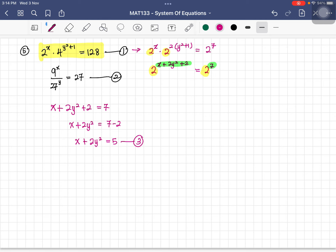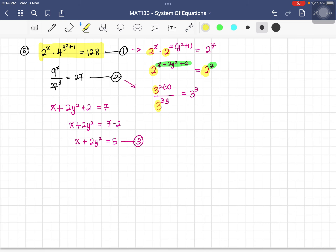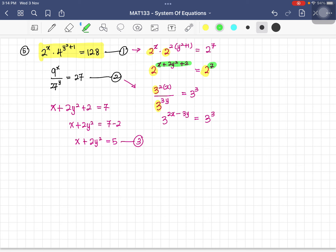For the second equation, use base 3: 9 to the power of x divided by 27 to the power of y becomes 3 to the power of 2x minus 3y. Since 27 equals 3 to the power of 3, the right side is 3 to the power of 3. Comparing indices gives 2x minus 3y equals 3. This is equation four.